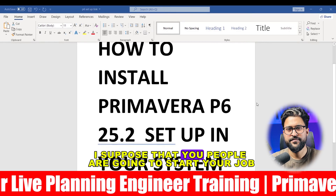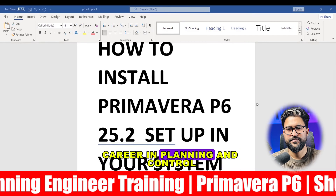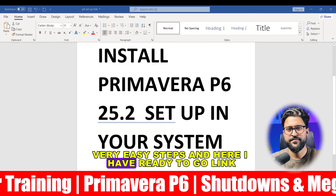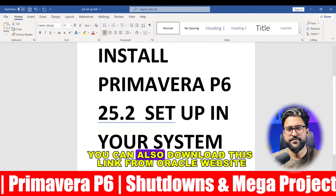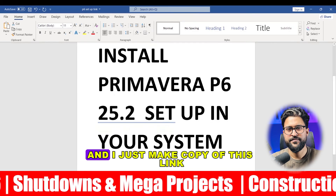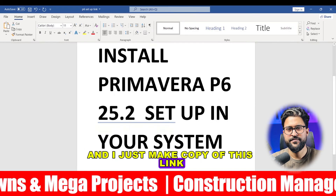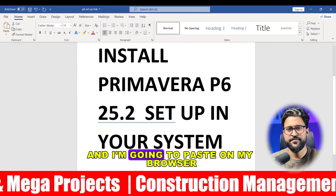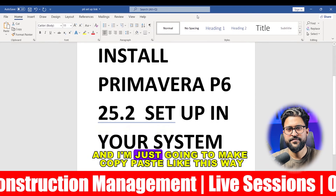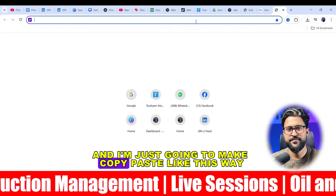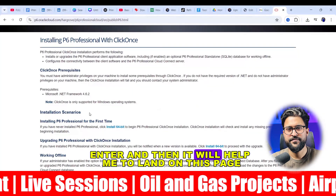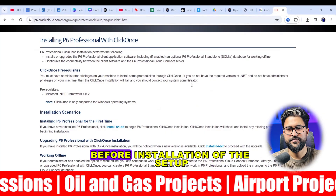I suppose that you people are going to start your job career in planning and control. Very easy steps, and here I have a ready-to-go link. You can also download this link from the Oracle website. I just make a copy of this link and paste it on my browser, and then it will help me to land on this page.